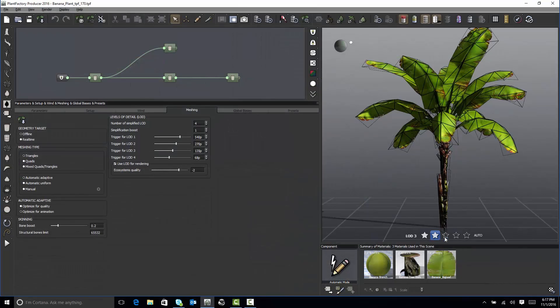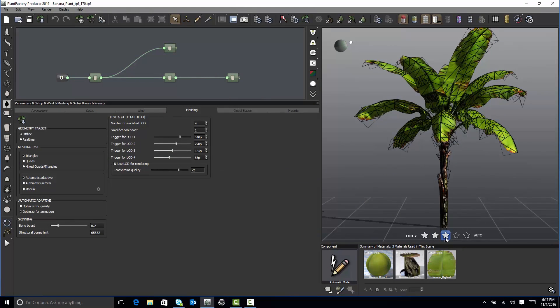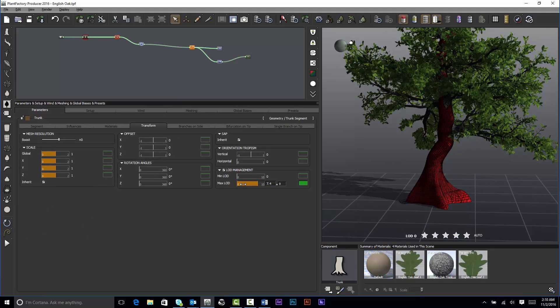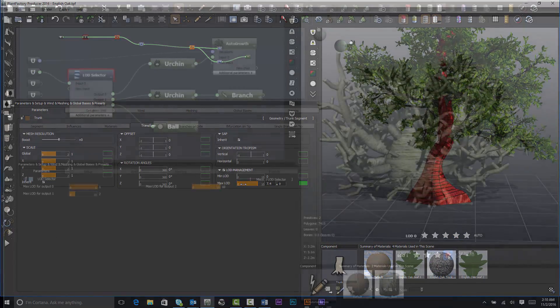One, let Plant Factory automatically decimate the geometry for you. Two, set the behavior of each node in your plant graph depending on the LOD. Three, use the LOD selector node.